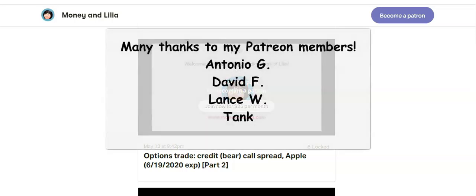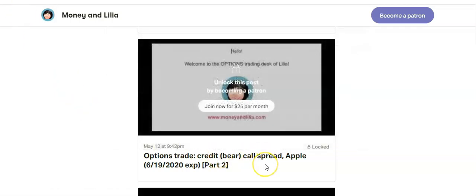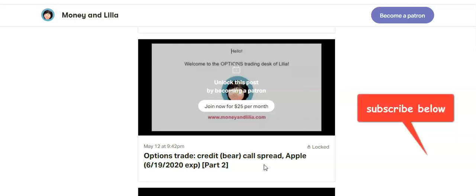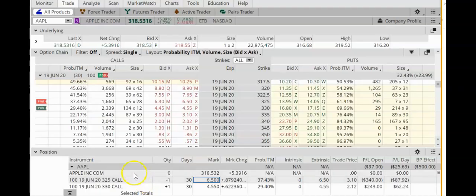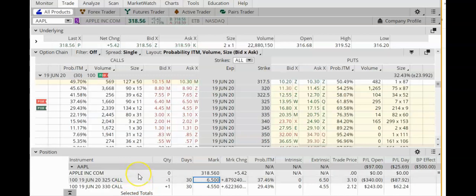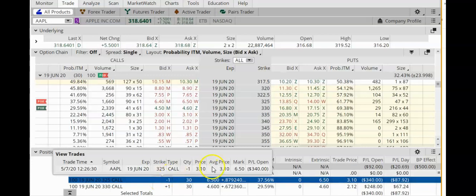Good morning, today is May 20th, 2020. My name is Lilia and in today's video we're going to follow up on my Apple credit call spread. Today's lesson is going to be part 3. Please remember to subscribe to my YouTube channel by clicking on my face at the bottom of the screen — it is free to subscribe. Here is my Apple credit call spread. This trade was placed on May 7th.